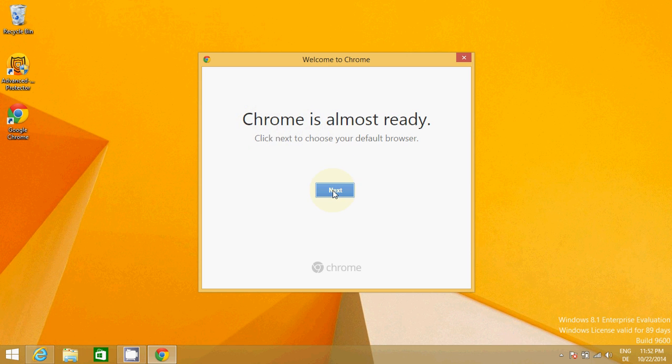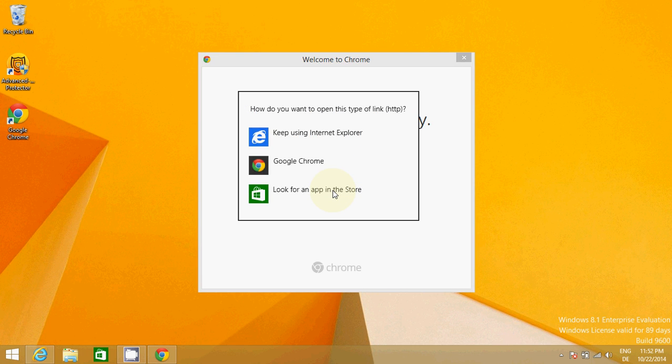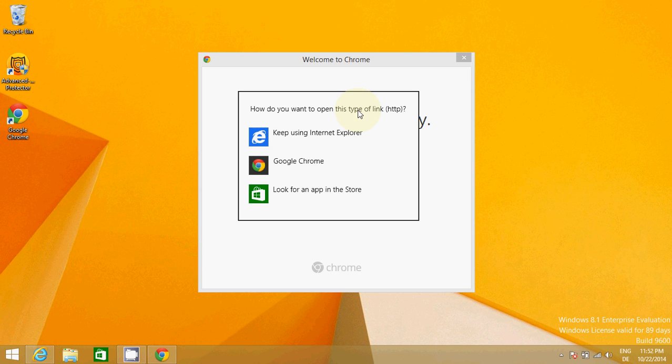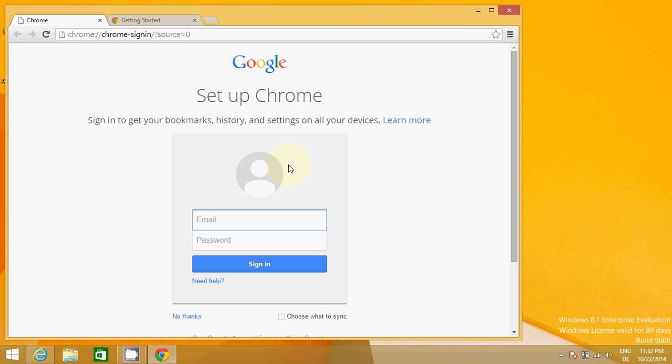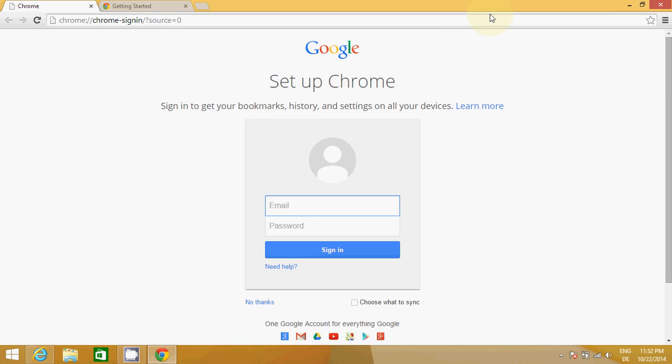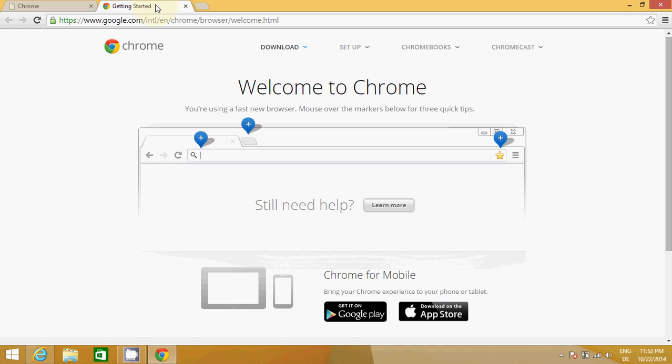You just need to click this next button, and you see here, how do you want to open this type of link? You just say Google Chrome here.